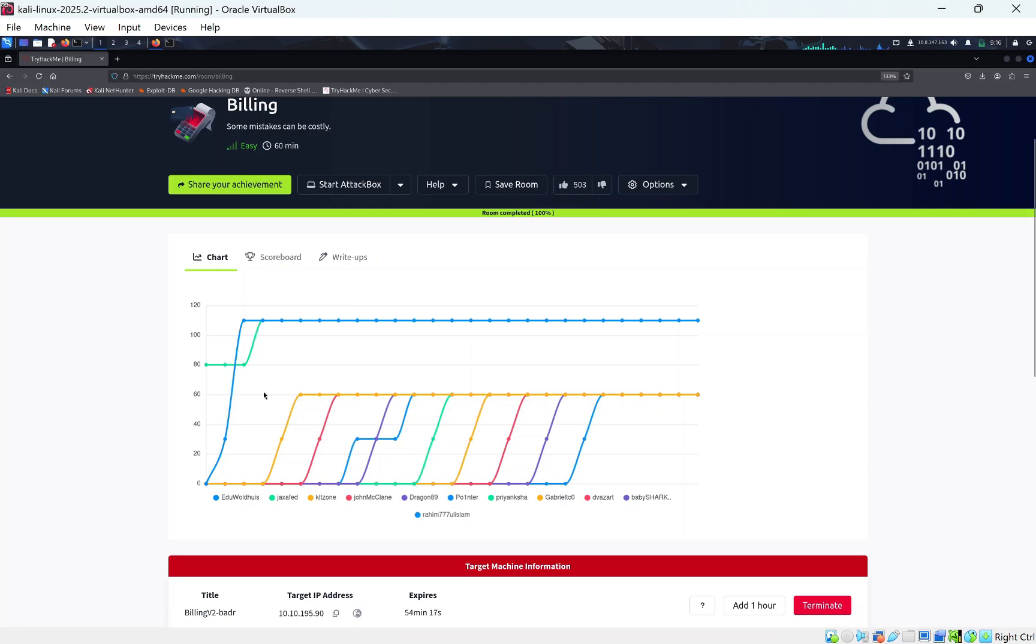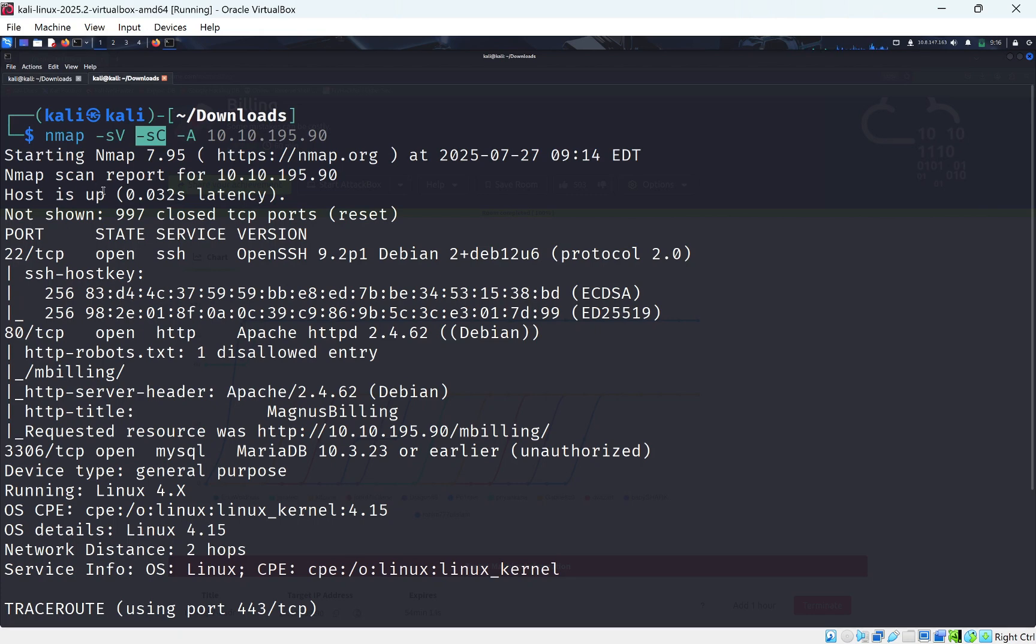Hi everyone, today we're doing Billing on TryHackMe. I've already started the room up, so let's have a look at the NMAP scan. We did the service version tag with the common scripts and aggressive on the target IP address. We can see we get three ports open.